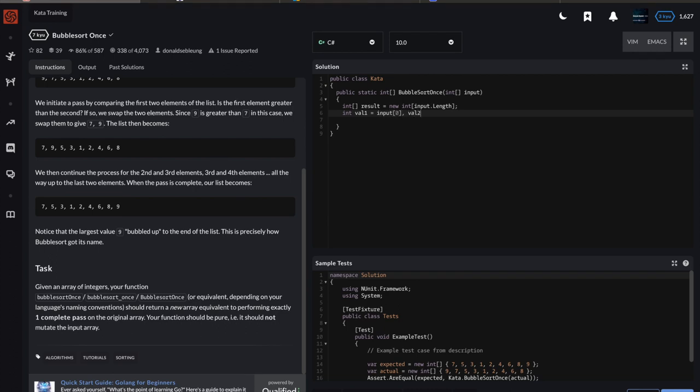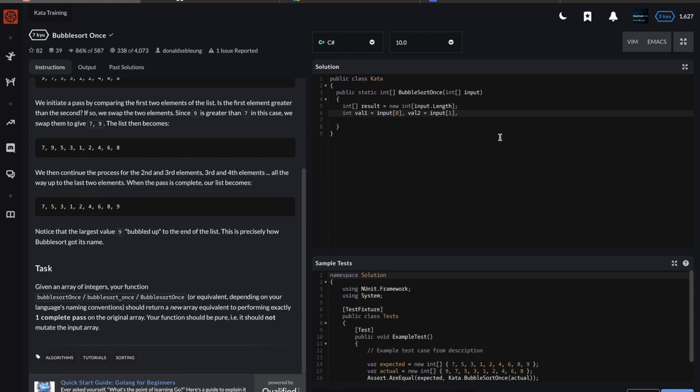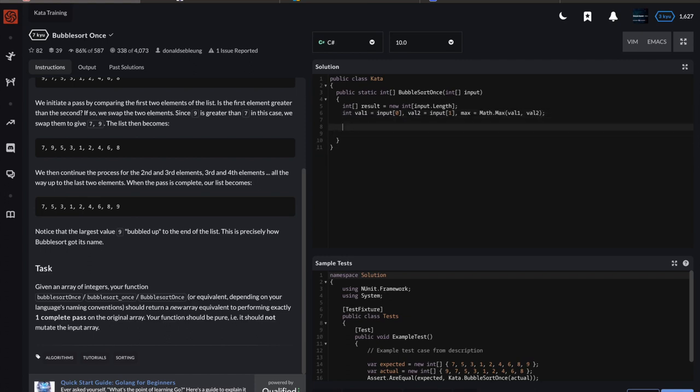We're going to loop through the input collection, grabbing pairs at a time instead of individual elements. I'll say int val1, initially input[0], and int val2 equals input[1], just grabbing the first two values. One thing to note: you'd have a problem if input was only size one—you'd run out of bounds. In real life you'd have to do error checking there, but here you do not. Finally, I'm going to maintain a max variable that will be Math.Max of val1 and val2.